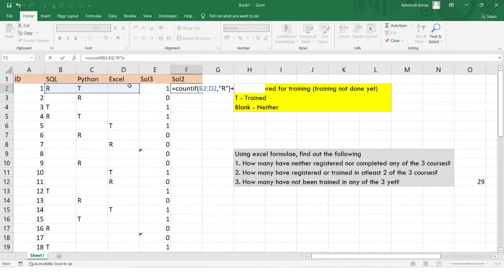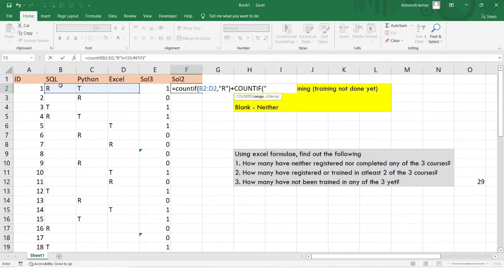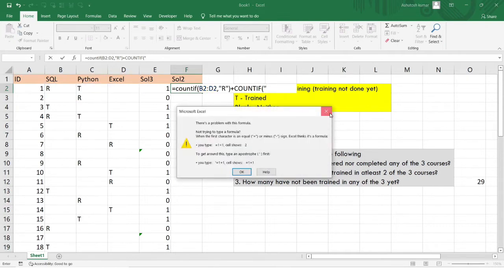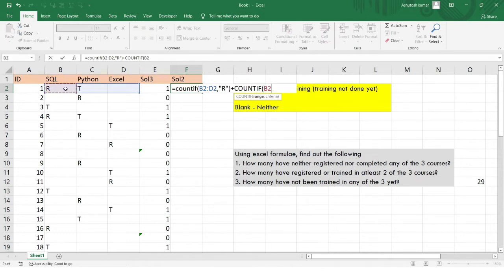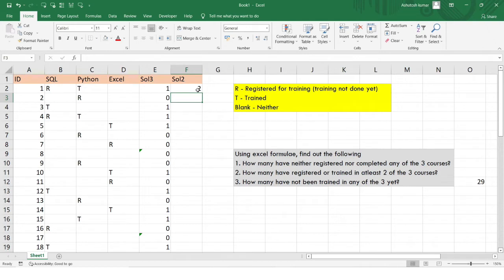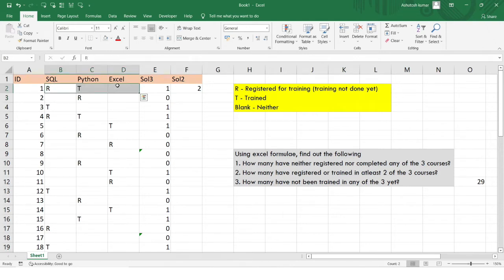I'll be adding this to the number of programs the students have completed, selecting the entire range. You can see two is coming here — that means out of all three skill sets, the student has either registered or trained themselves in two of these skill sets. This is also very much true because in SQL the student has registered, and in Python the student has successfully completed the training program.